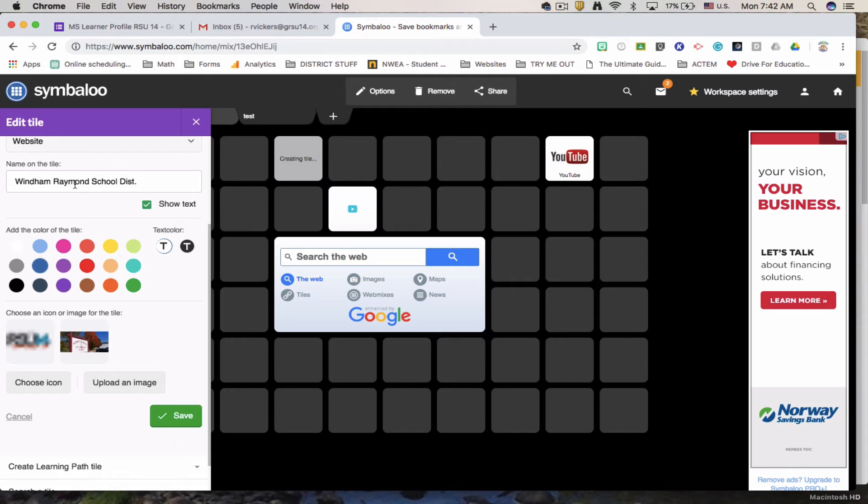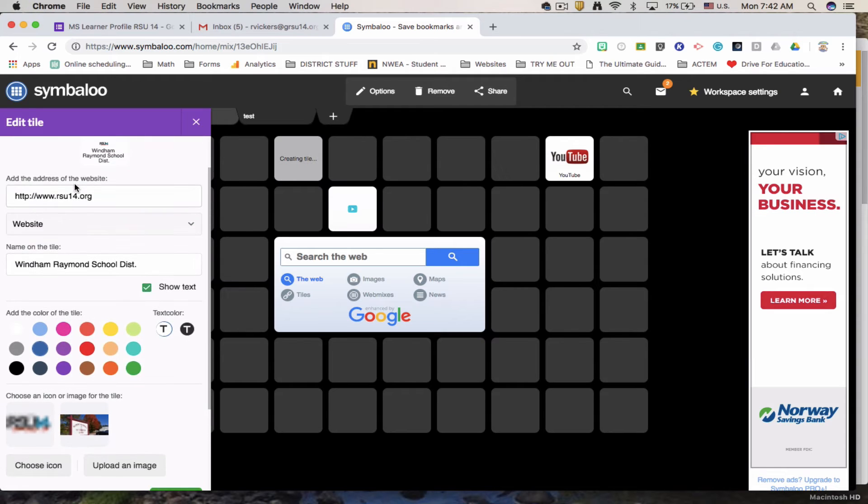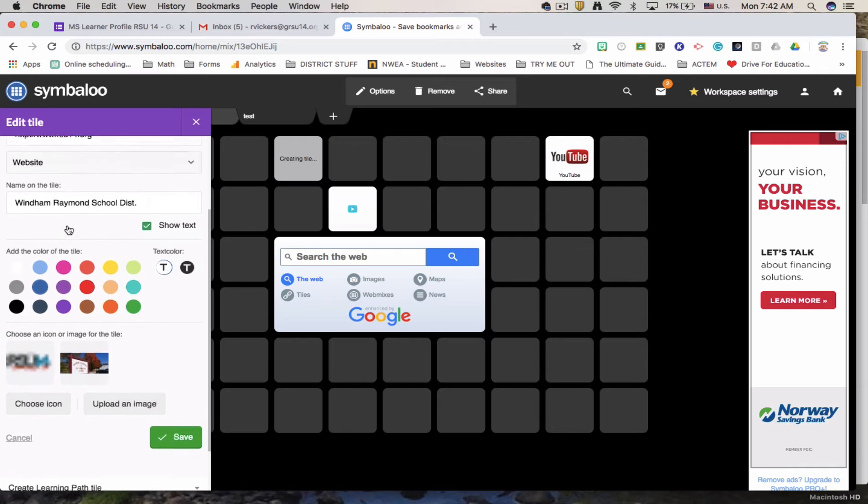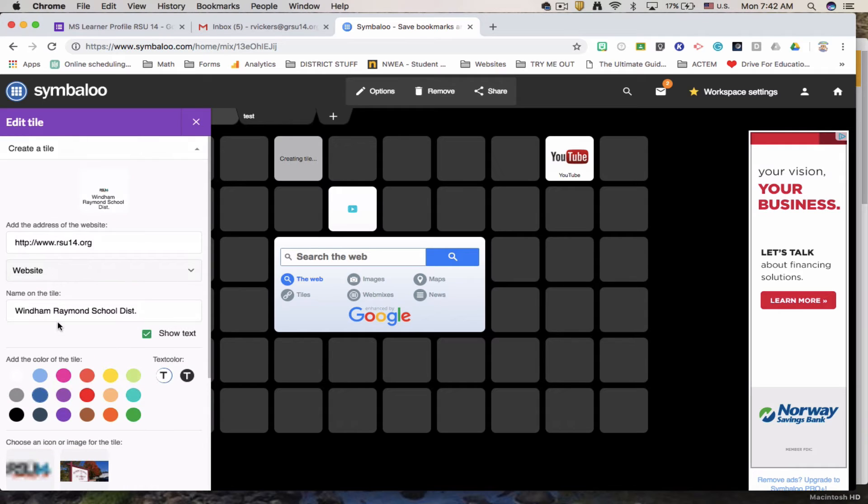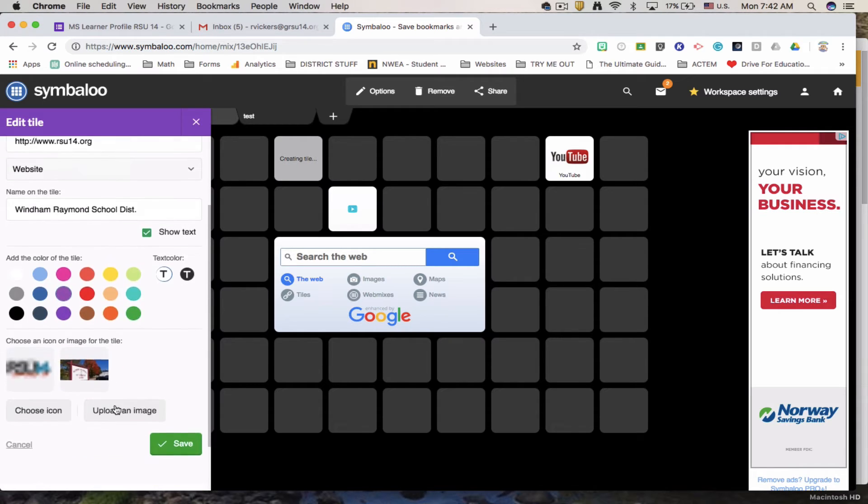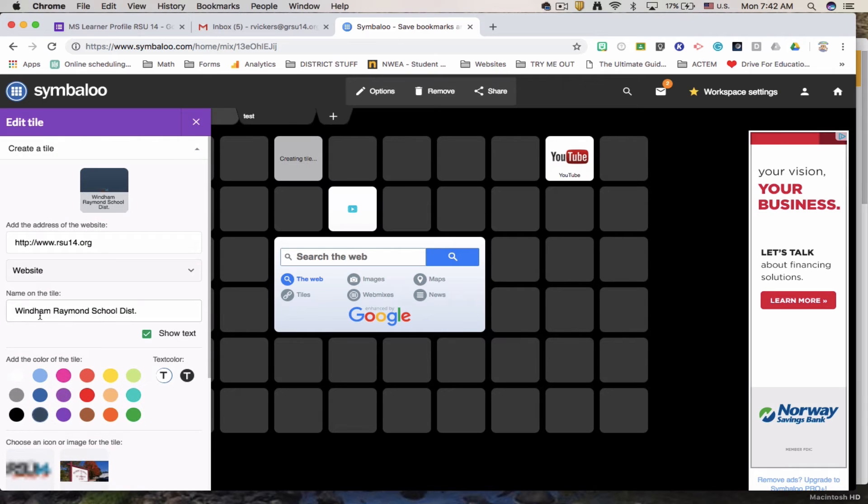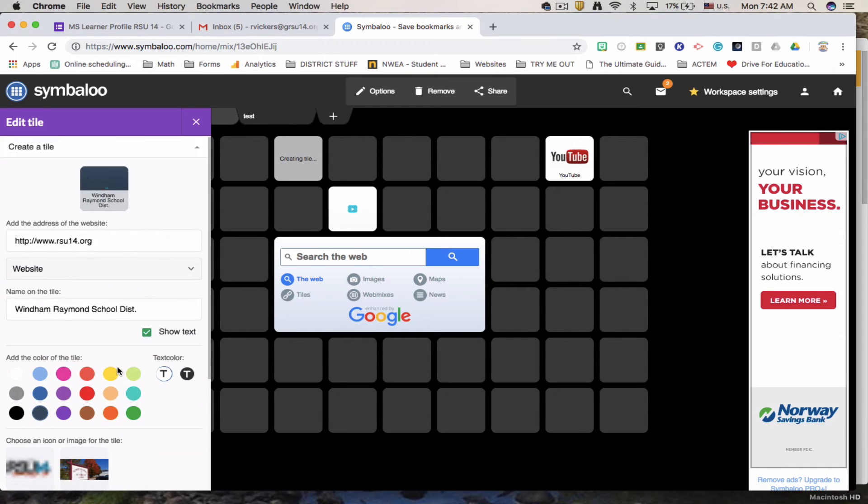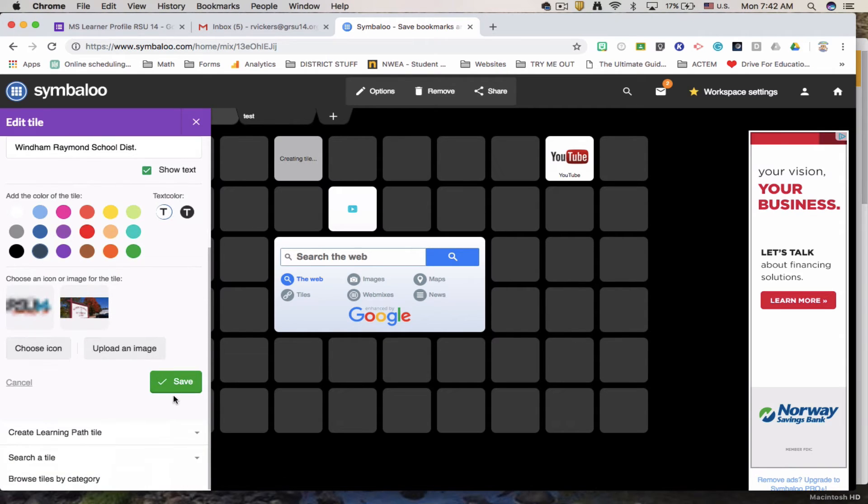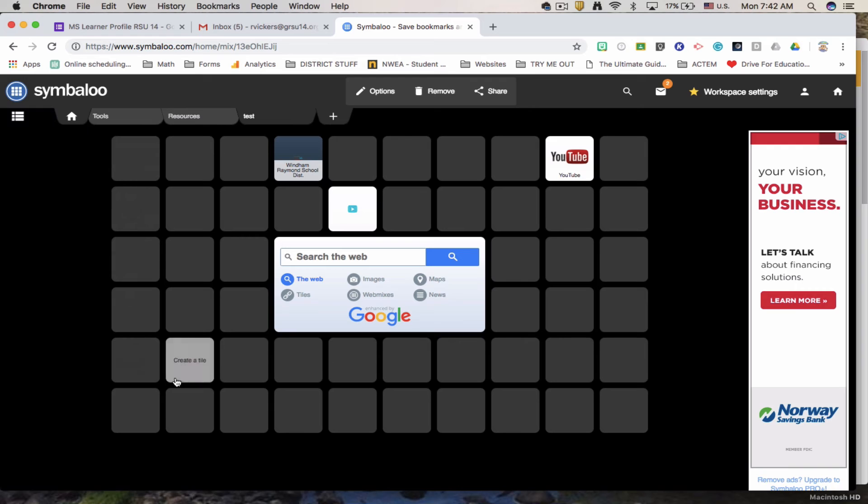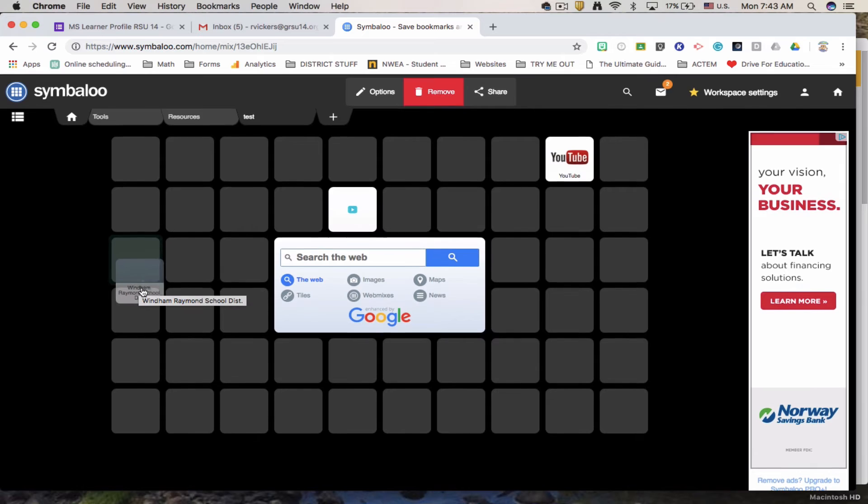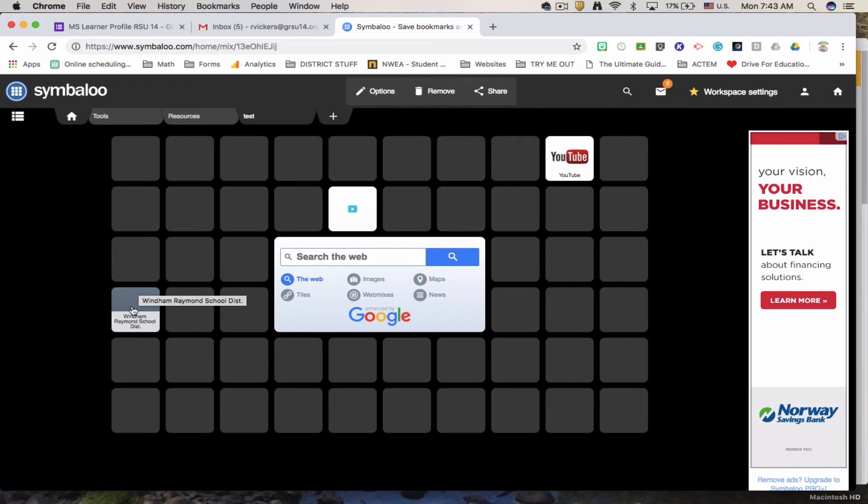So I've got the website in. I've got the name on the tile. I can change the color of the tile. And you can always see the preview. And then I click save. I've just created that tile. Now I need this tile to be moved. I can just click and drag. Move it to anywhere I want.